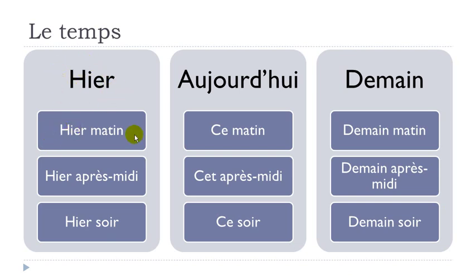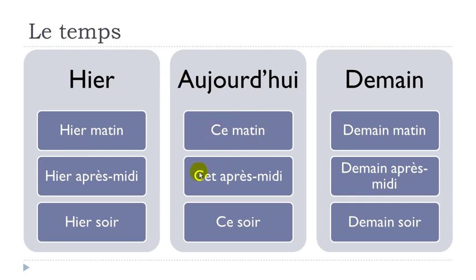Hier. Hier. Hier matin. Hier après-midi. Hier soir.